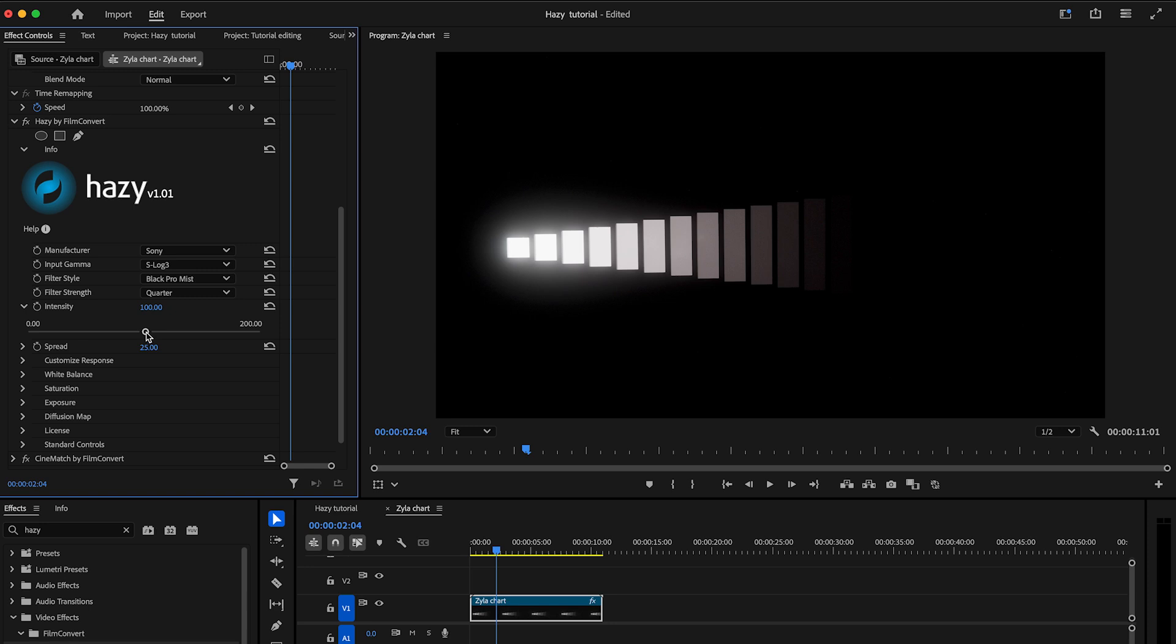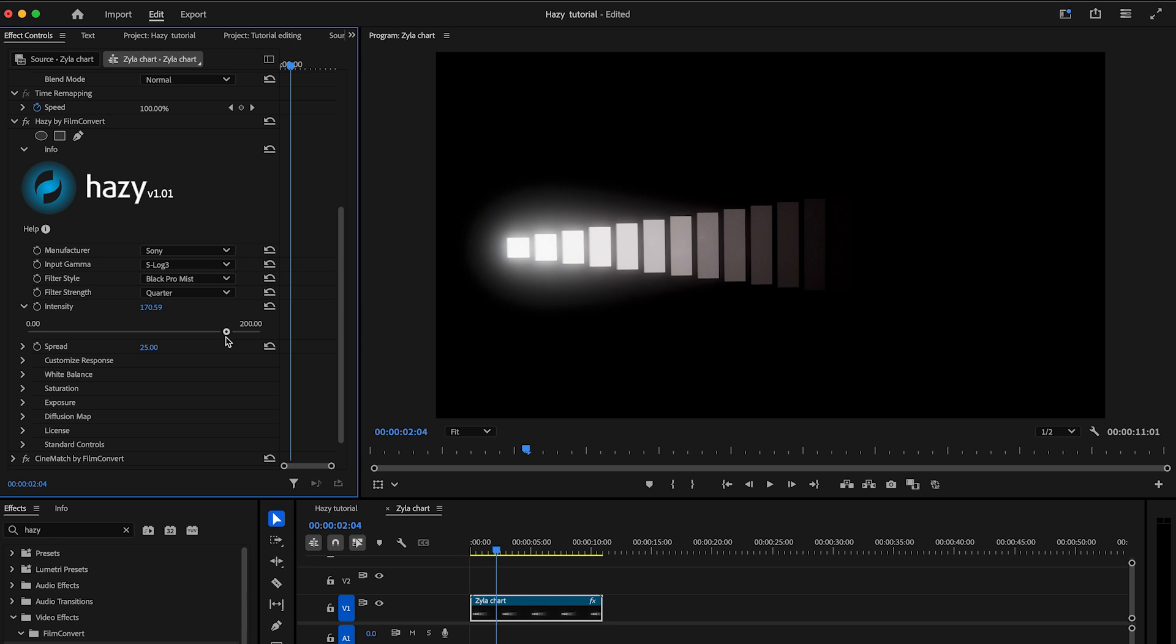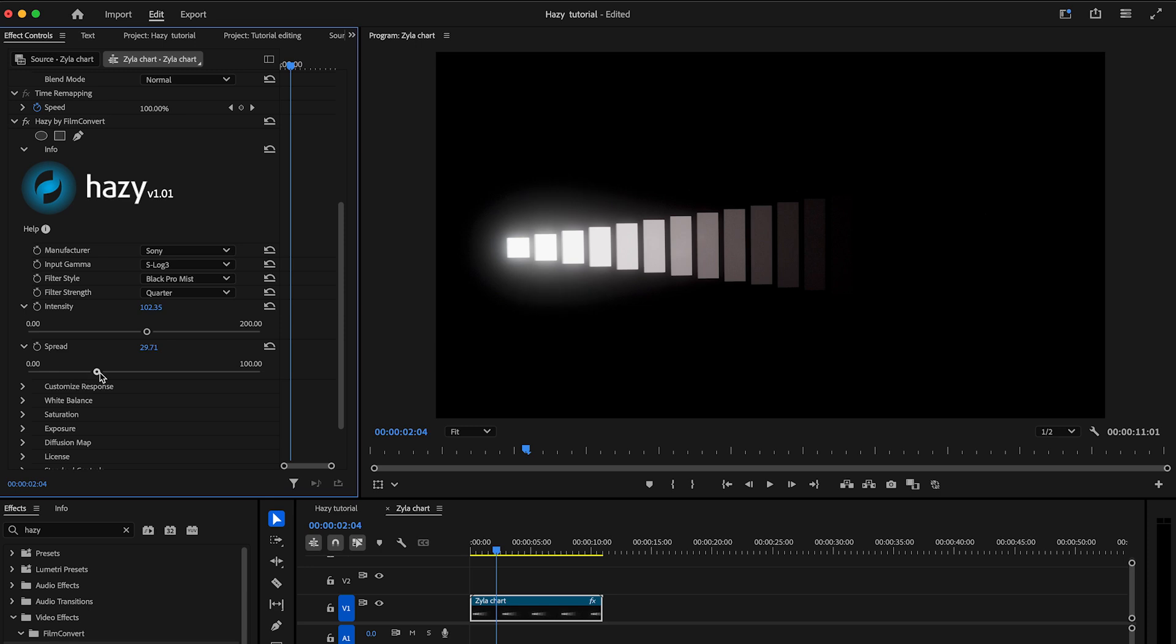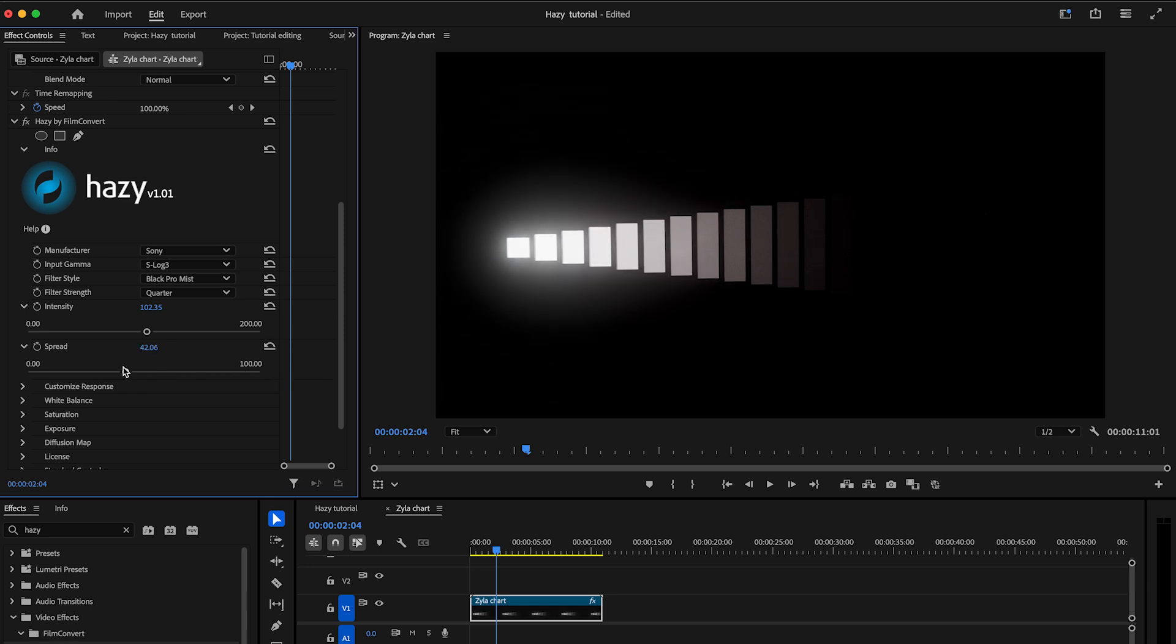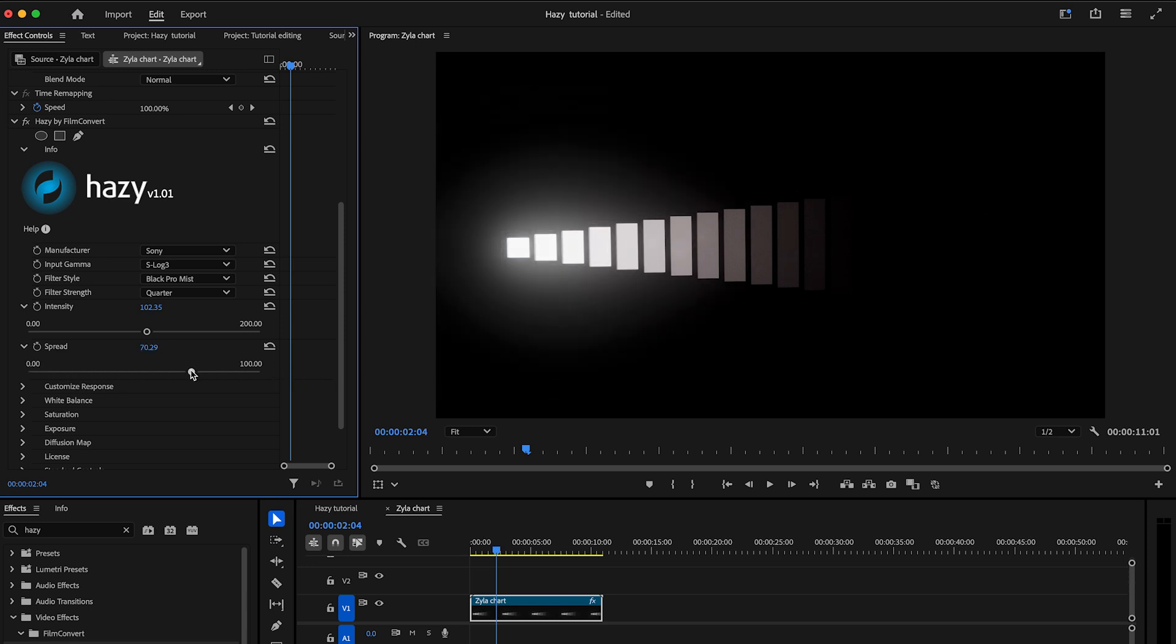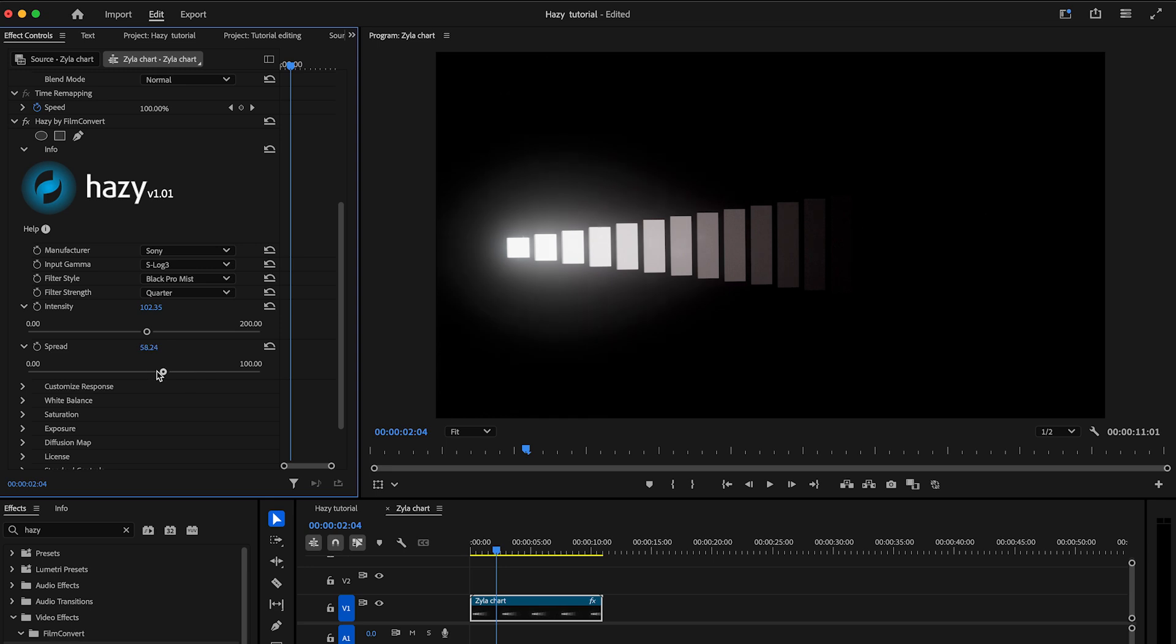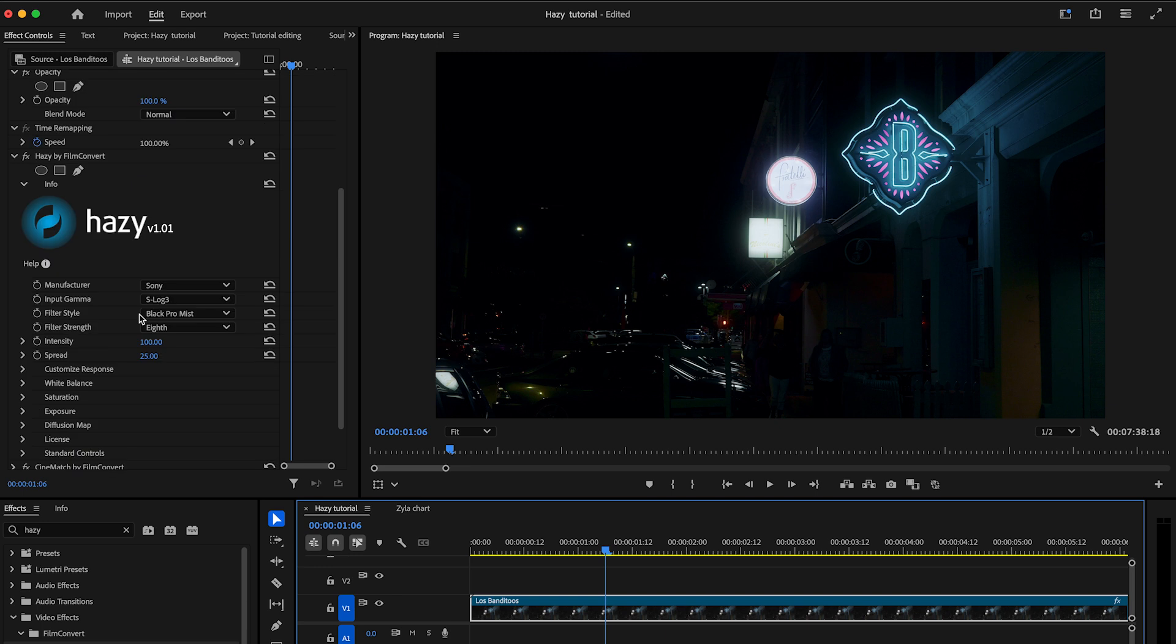The intensity slider controls the strength within the bounds of the size of your selected filter. Increase it for a more prominent diffusion or reduce it for a more subtle touch. The spread slider determines whether the effect is bright and focused or softer and more diffused. As you increase the slider, the effect becomes softer and more spread out. Let's return to the neon shot and apply those settings.